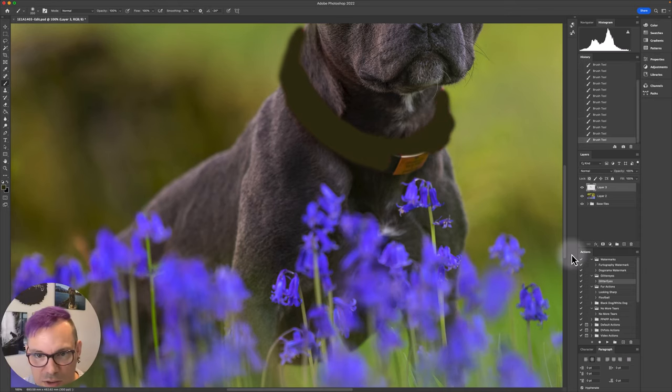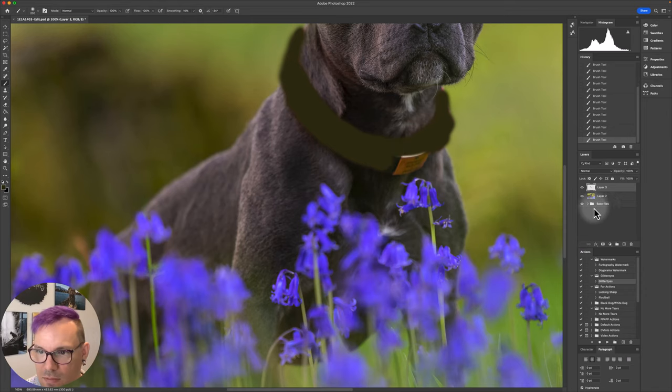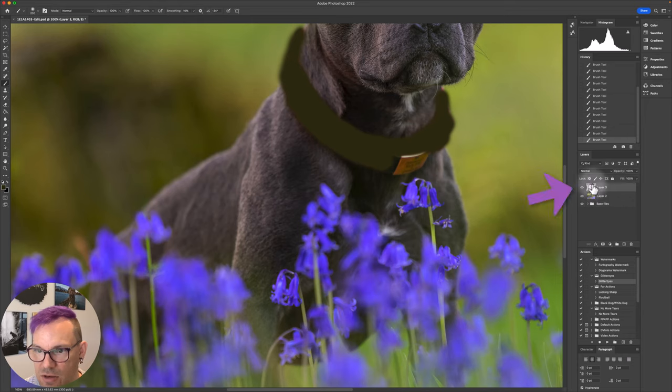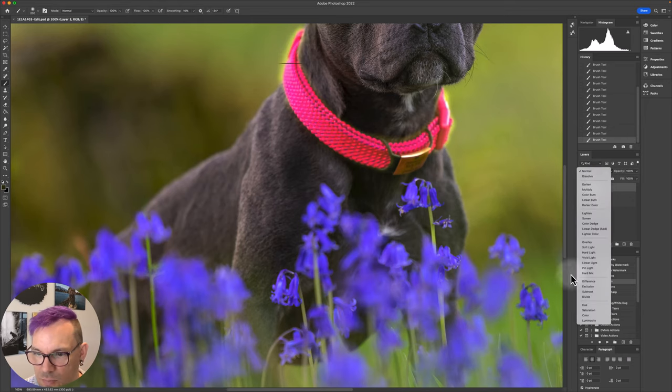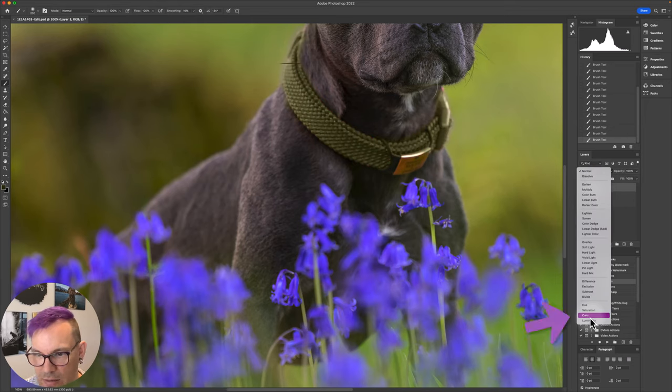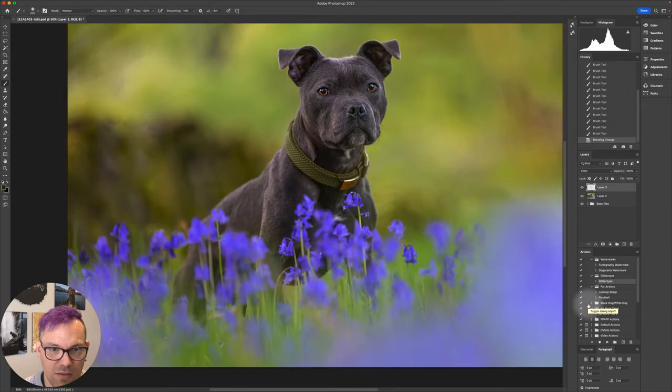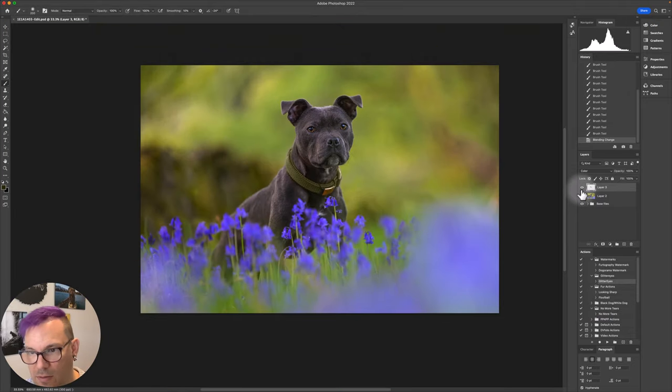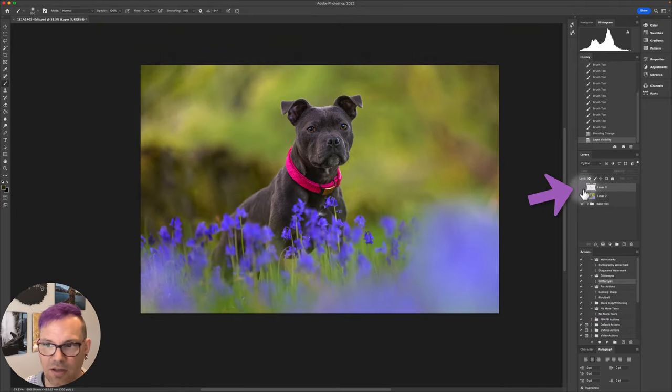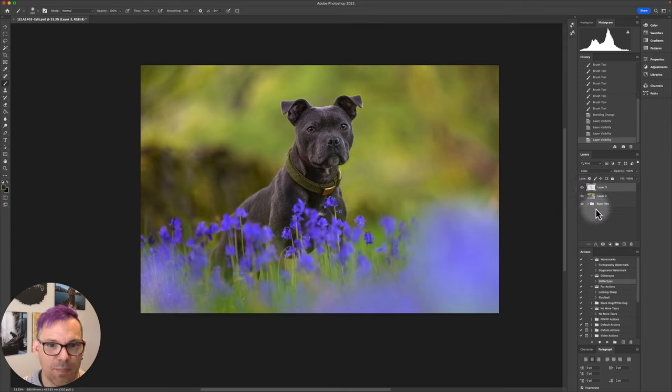So I've pretty much done covering up all of the pink here, and then really all you need to do is just go to this layer and change your blending mode to color. And that just changes the color of the collar, so it really just blends in with this scene a little bit more.